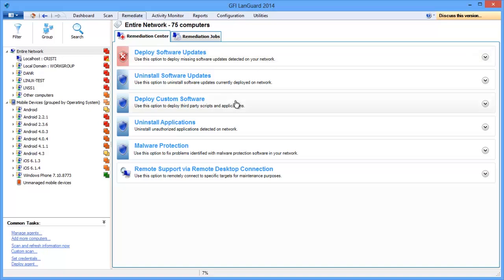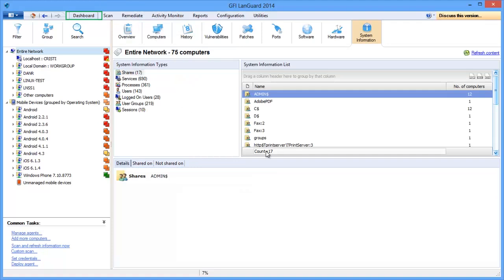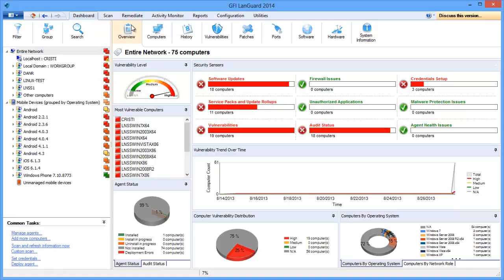Deploying custom software, scripts, and uninstalling unauthorized applications. The dashboard can also be used to drill down and fix security issues.